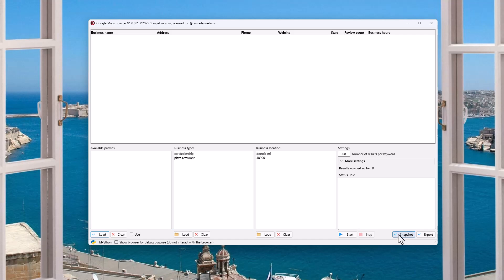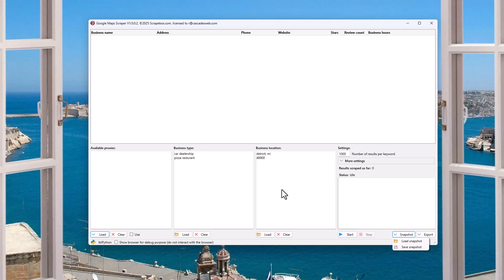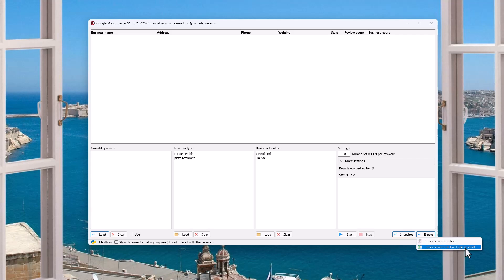Obviously, start and stop — pretty basic. The snapshot feature lets you save all your progress — your keywords, the location, where you're at. If you're running a million results and need to stop, you can save the snapshot, come back later, load that snapshot, and pick up where you left off. When we're done, we can export these records as text or as a nice Excel spreadsheet. It makes sense to have these as Excel, so let's just run it.